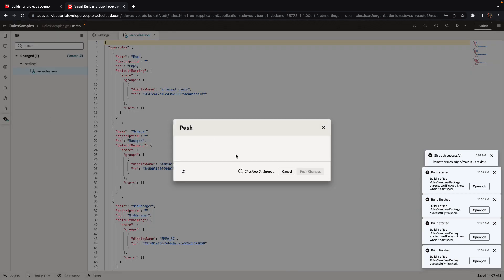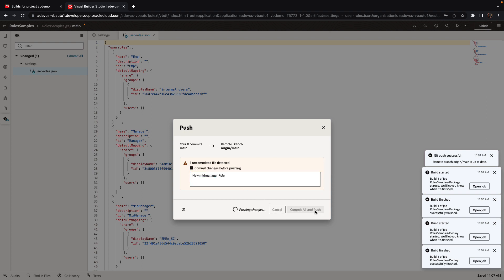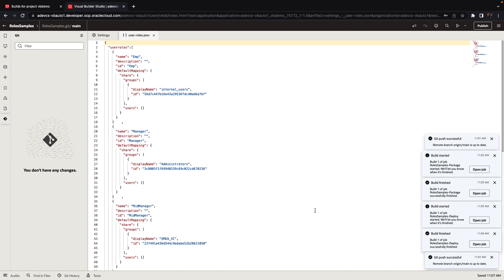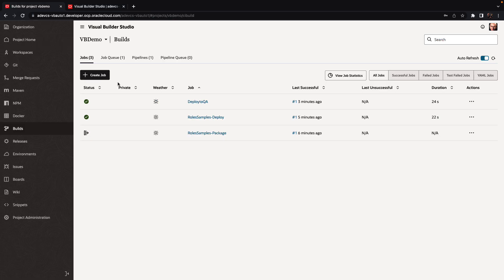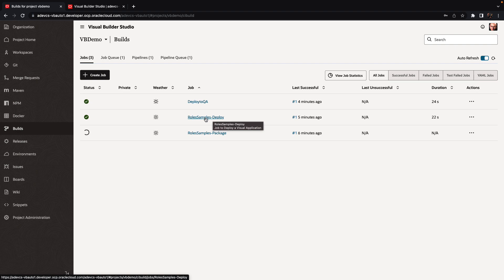So once we push it back into here, we're going to get again this scenario of the package job kicking off, picking up the changes and implementing them, and packaging the application. After that, we're going to get the deployment running for one environment, and then we're going to do the deployment to the other environment.